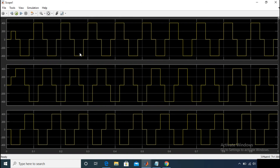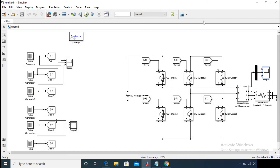Yes, the line voltage is also perfect. So you can see this is a simple technique — how to simulate the 180-degree conduction mode in MATLAB.